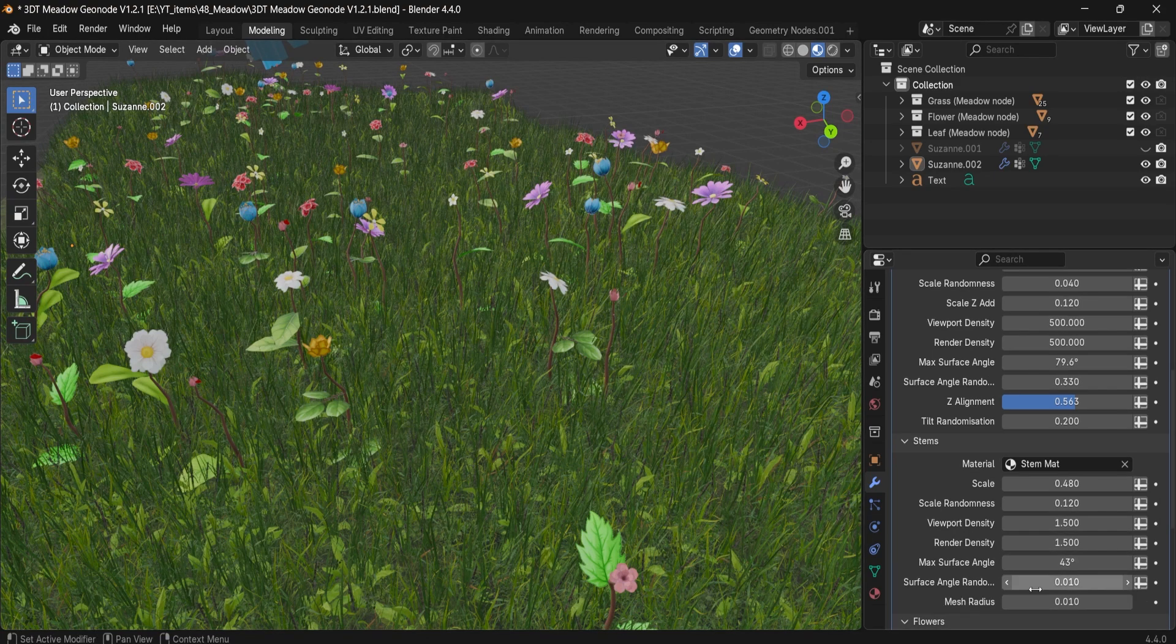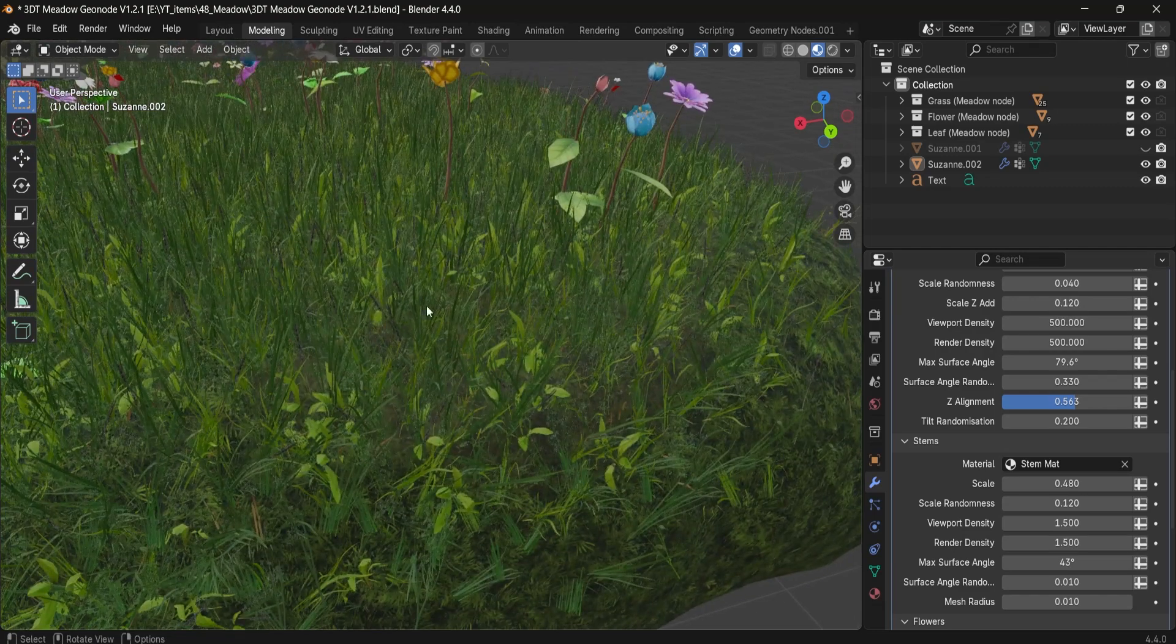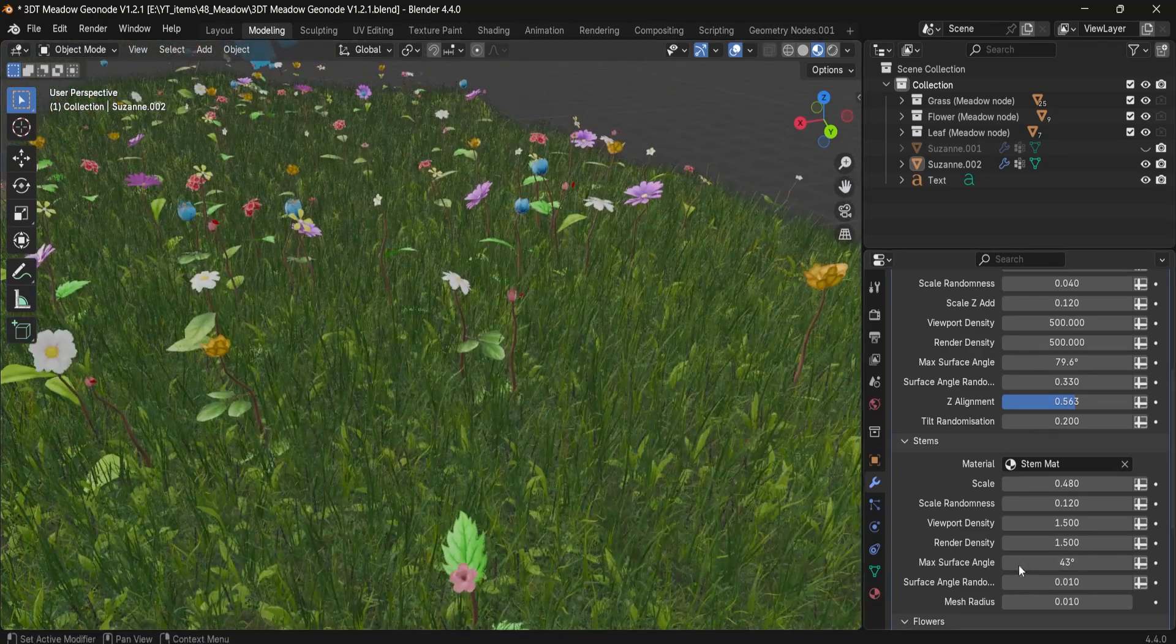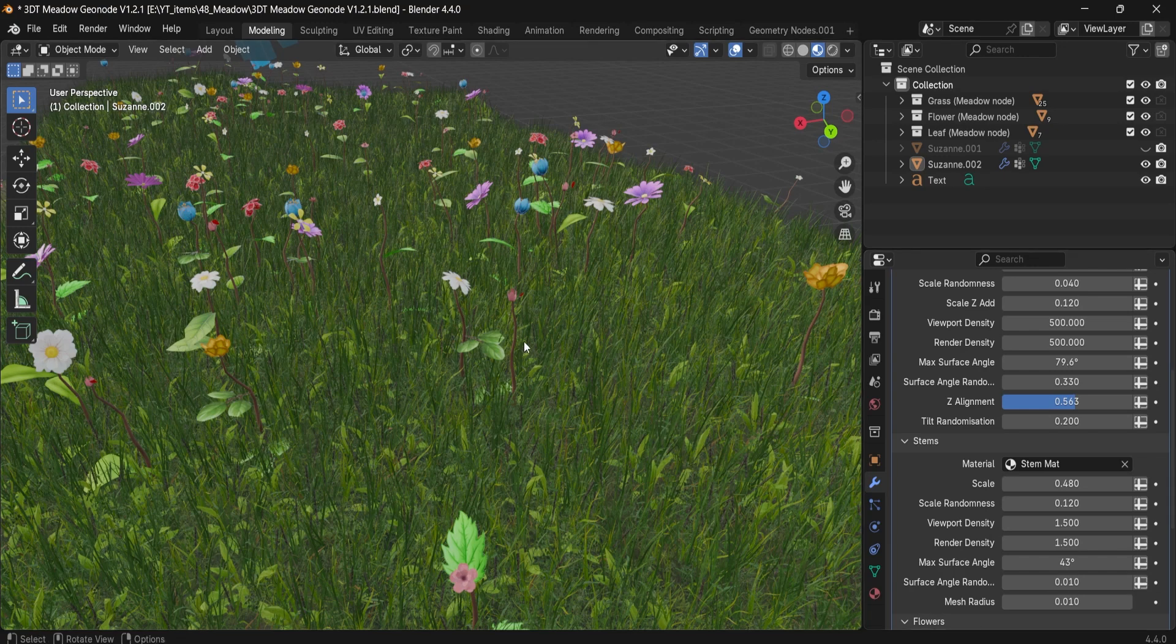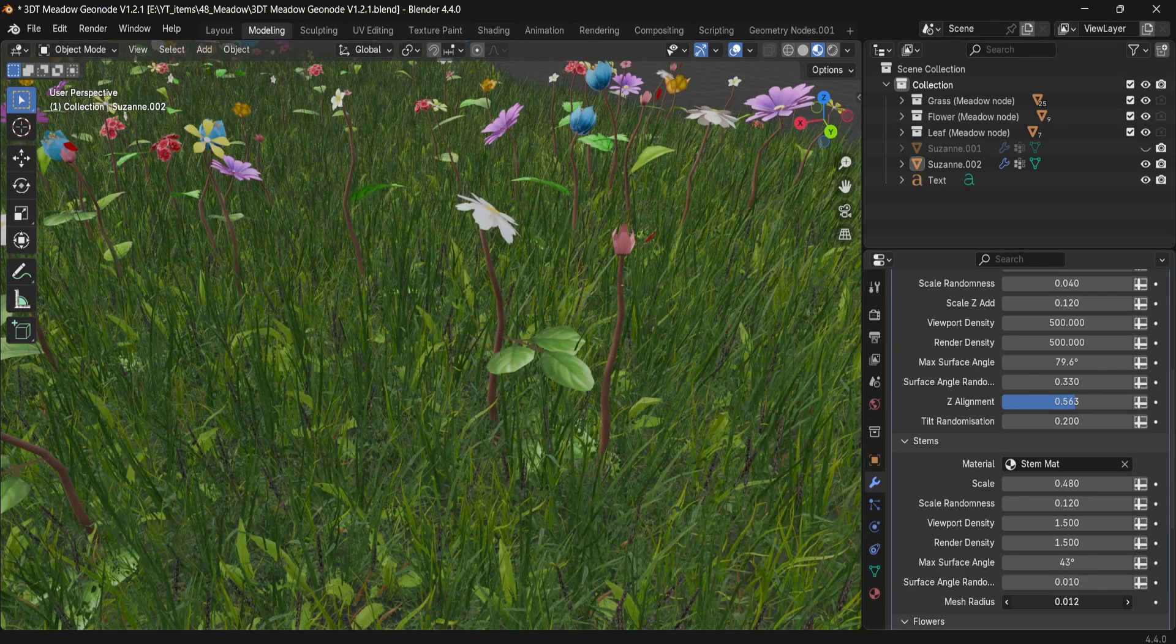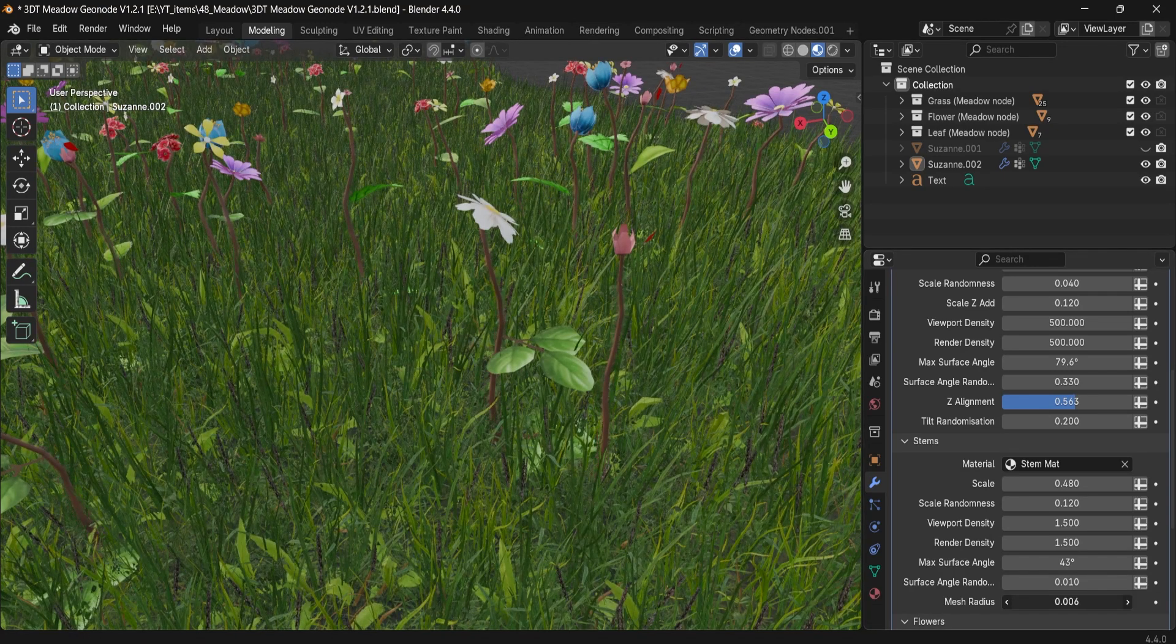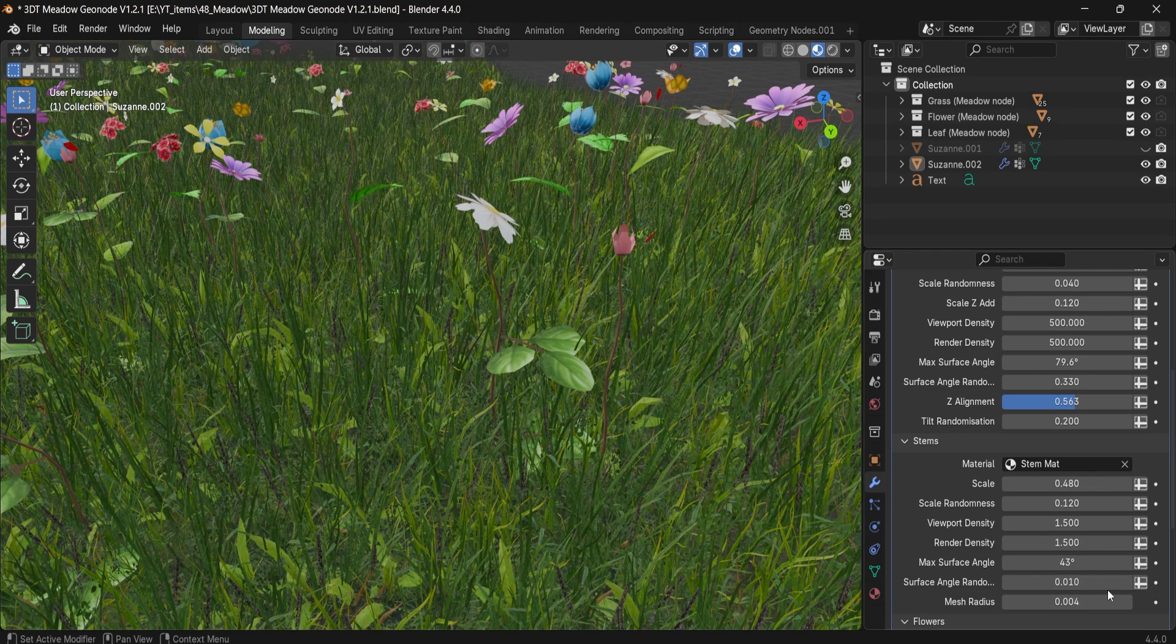Then we have surface angle randomizer. Again, same as the grass will allow you to spawn closer to the angles. And then we have the mesh radius. Mesh radius will allow us to give us a more thicker type of a stem. Or we can do it a little bit thinner. So that's based on the stylized effect you're going for.